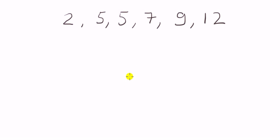For my demonstration I'm going to show you how to do it for these list of six numbers here.